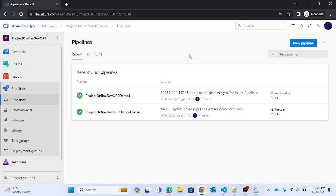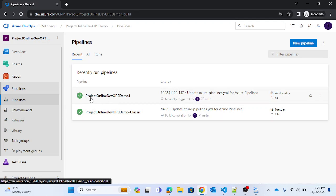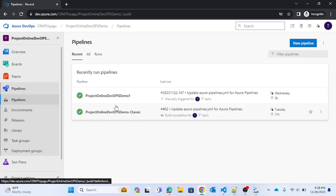Hey, hello friends, welcome to my channel. In this Azure DevOps tutorial series, today let's see how to trigger a pipeline based on completion of another pipeline. I have a couple of pipelines already created for demo purposes — one called 'Project Online DevOps Demo 1', which is the YAML pipeline, and another called the classic pipeline.